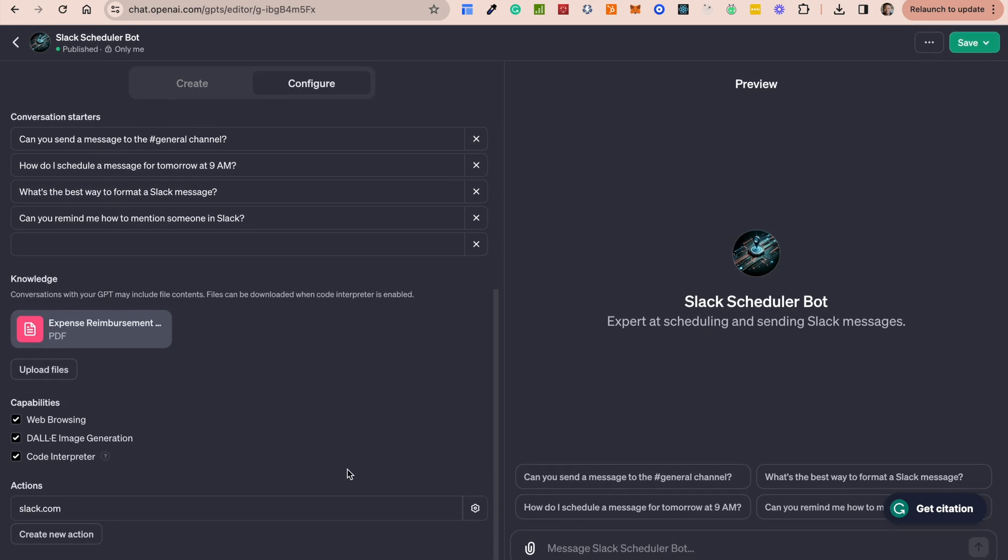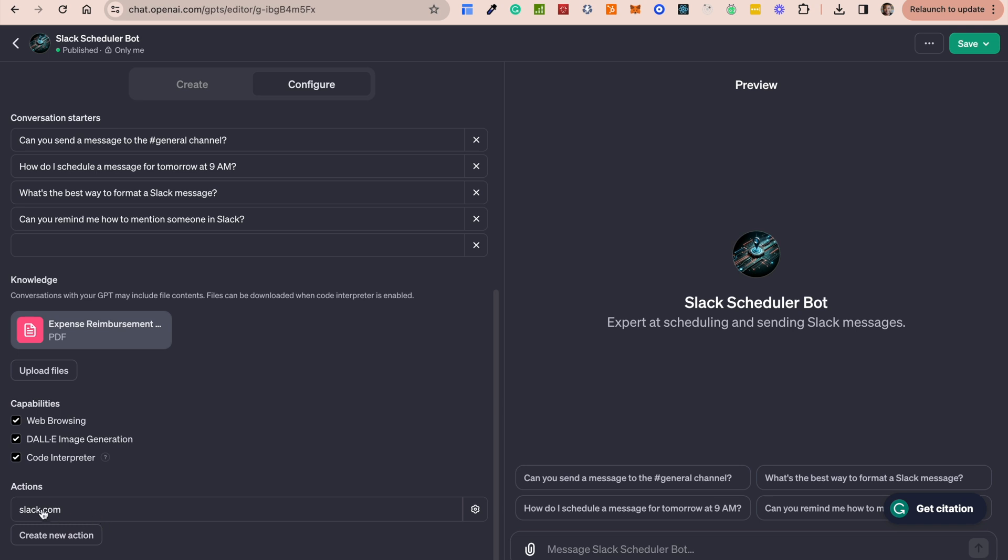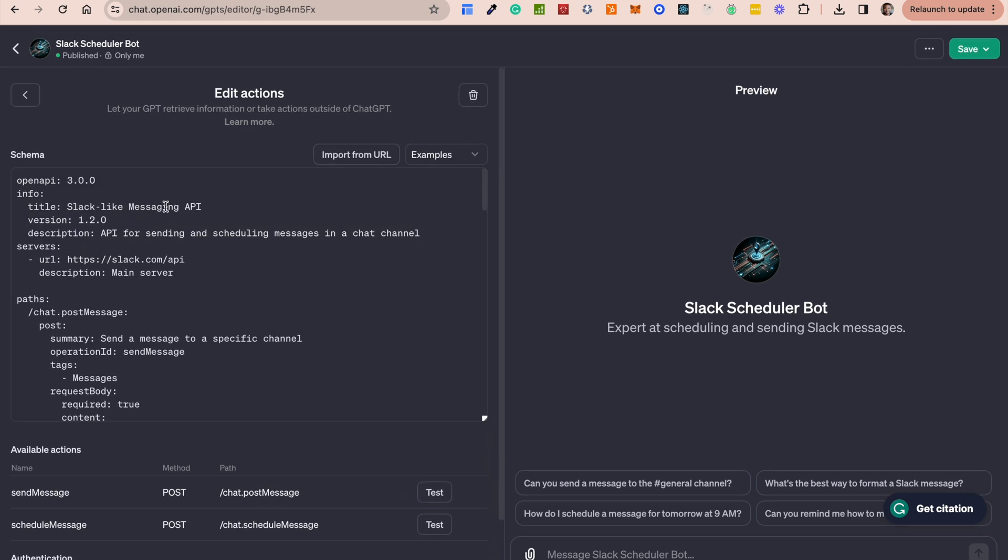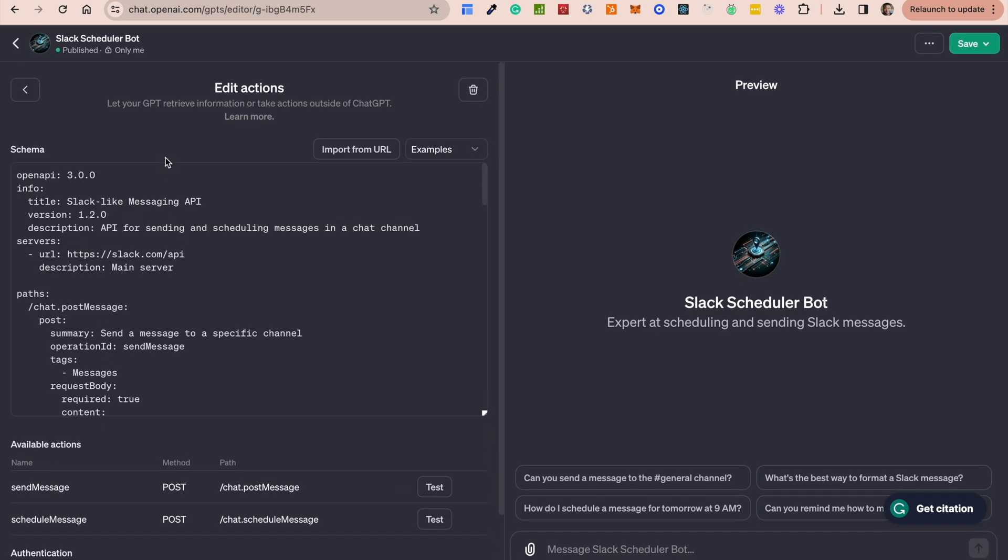The next thing you want to do is to go into actions. So here I have created an action and this action is called slack.com. Now the key thing when you're working with actions is that you have to provide an OpenAPI specification. An OpenAPI specification basically is a standard, a common standard that indicates exactly how your API should be utilized. So there are so many resources on this. There's a particular GitHub repository which has access to various OpenAPI schemas for different applications.